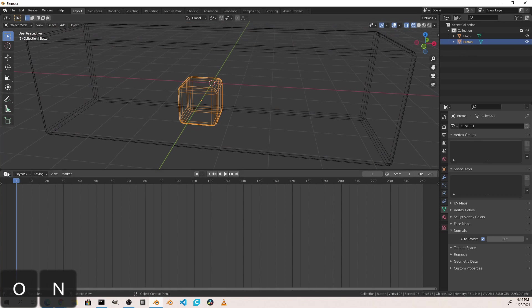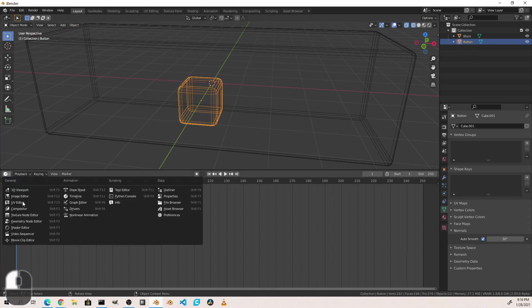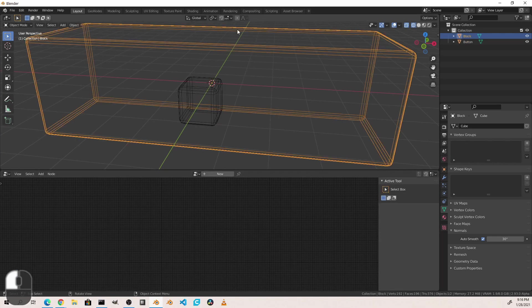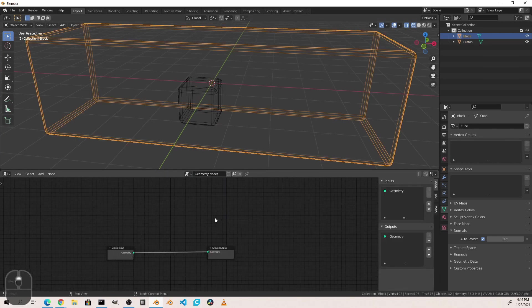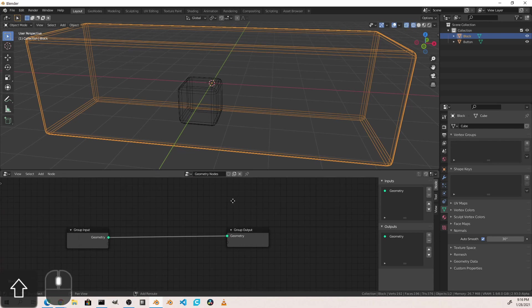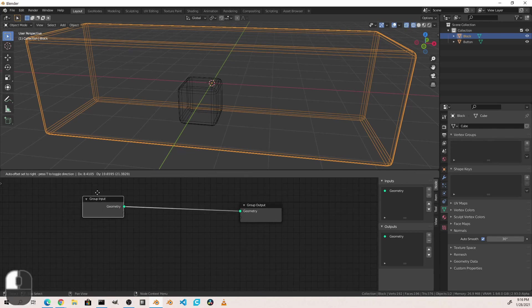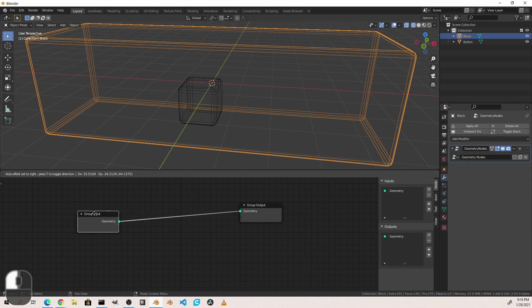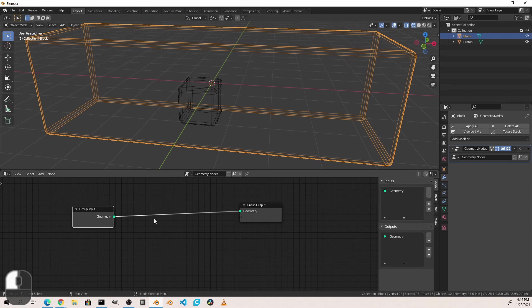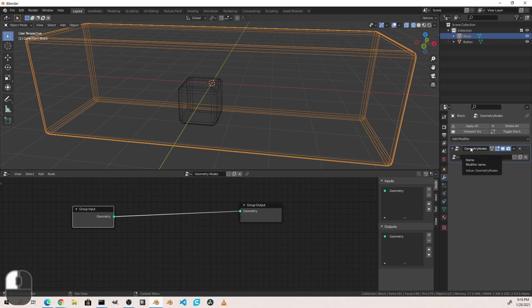I'm going to change this bottom area into a geometry node editor, select my block, and add a new geometry node tree. Currently, if we go over to the modifiers panel, we see that we have one modifier. So it's taking the input of this modifier and that comes in the group input. Whatever happens here then comes out the group output and that's the output of this geometry node modifier. So if you add more modifiers later, they'll be affected by this node tree.